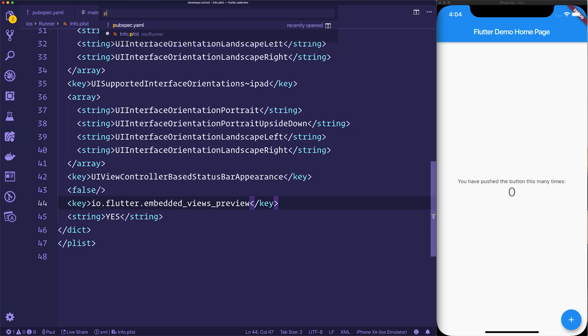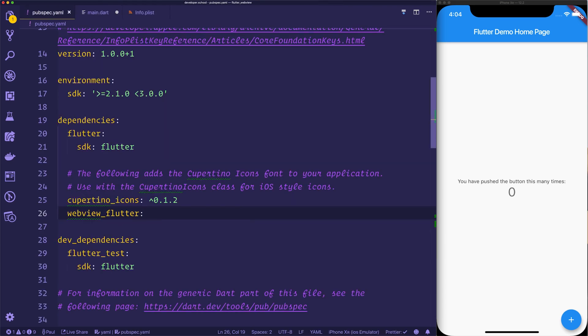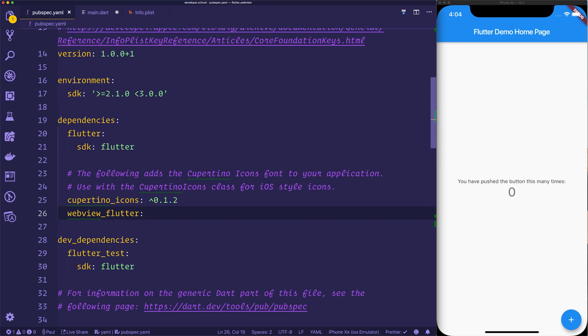Next we'll head over to the pubspec.yaml. And this is where we can add the webview_flutter dependency. I haven't put a version number for this, but if you wanted to add a version number, you can. If you omit the version number, it'll simply take the latest version of this plugin. As this is simply a demo, we're going to leave the version number for now.